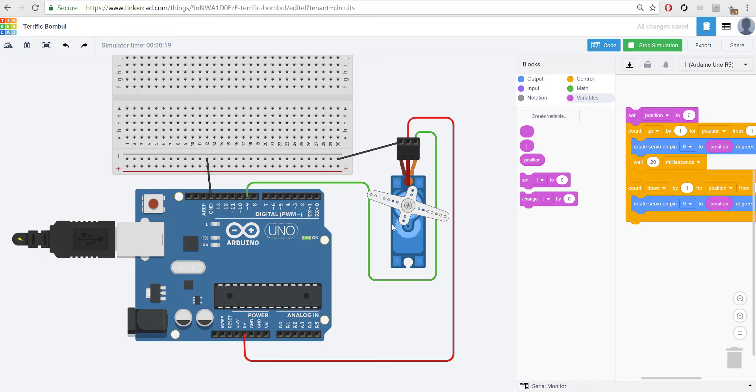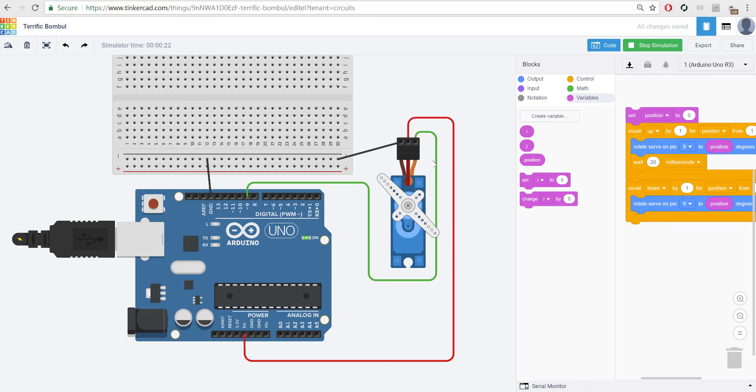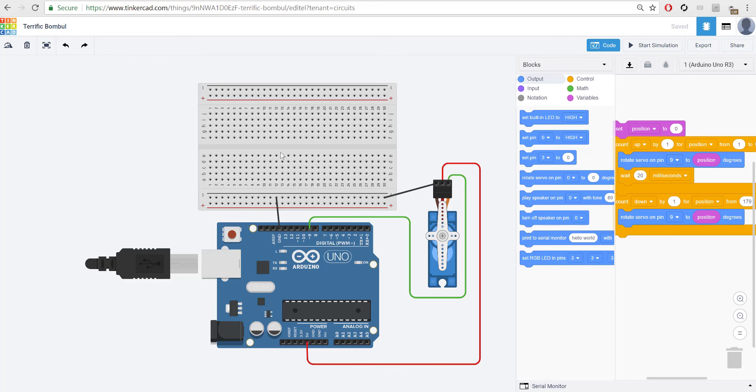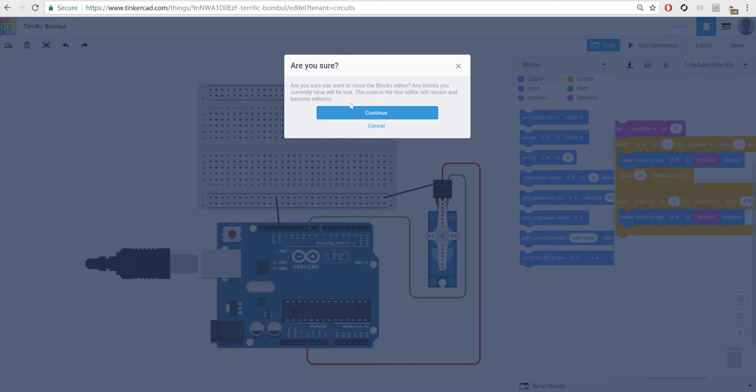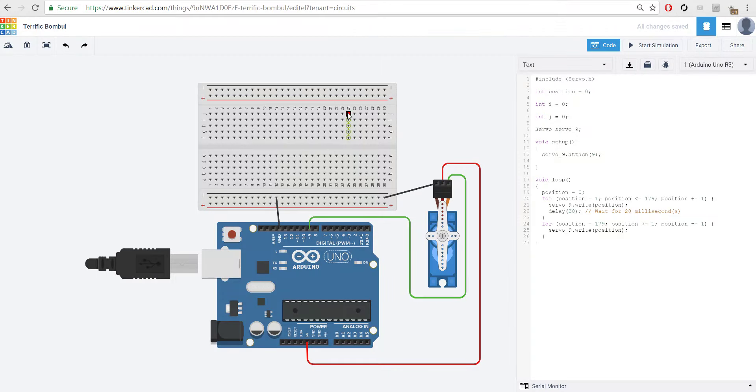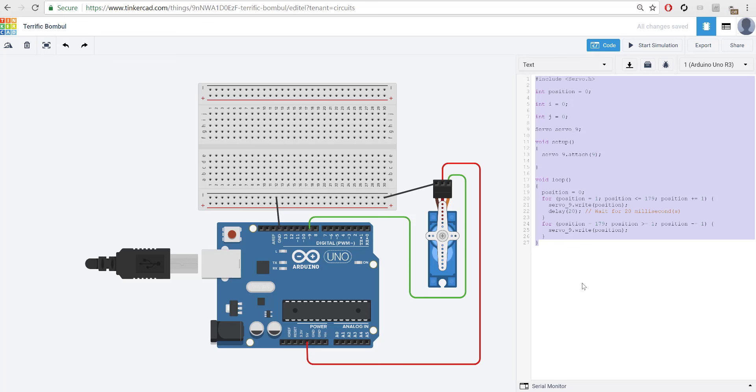So, that's pretty much what this program does. If you set this circuit up in real life and you want to get the code, remember, you are able to extract the code out. So, you just need to go over to where it says blocks and switch it to text. And then, are you sure you want to close the block editor? Any blocks you have will be lost. That's fine. Press OK. And this here is the code that you'll want to copy and paste into your Arduino program.